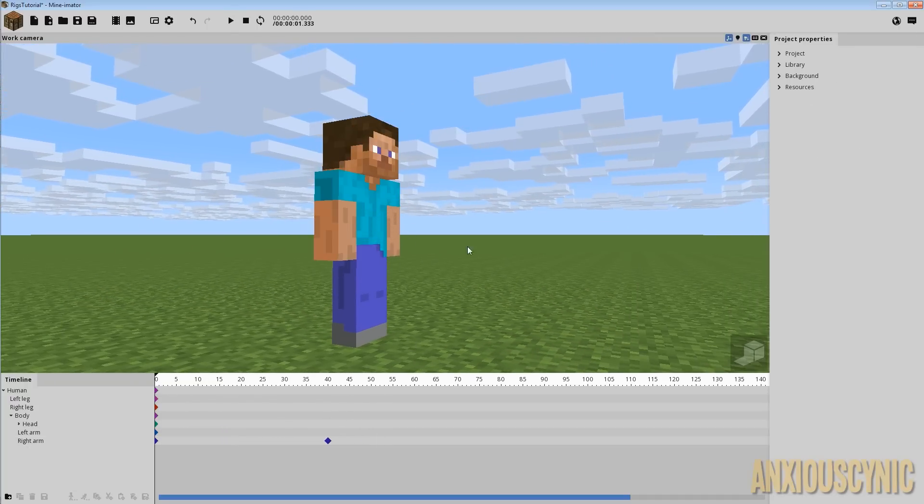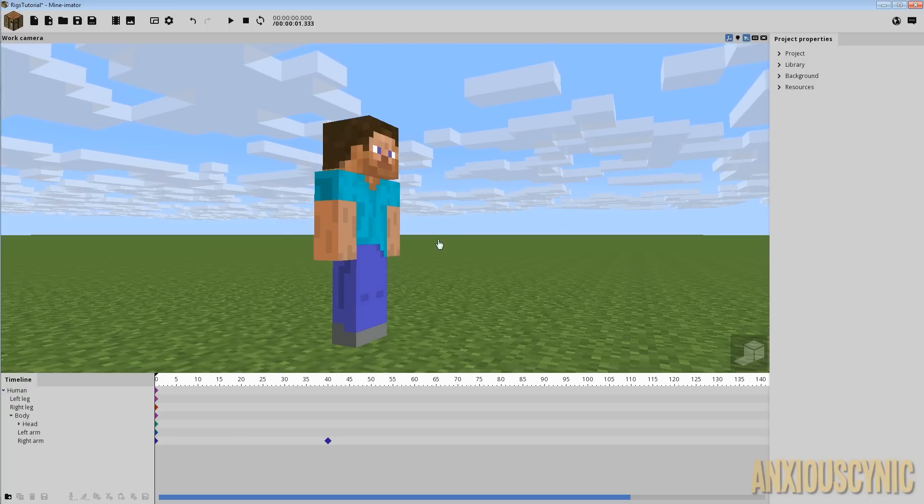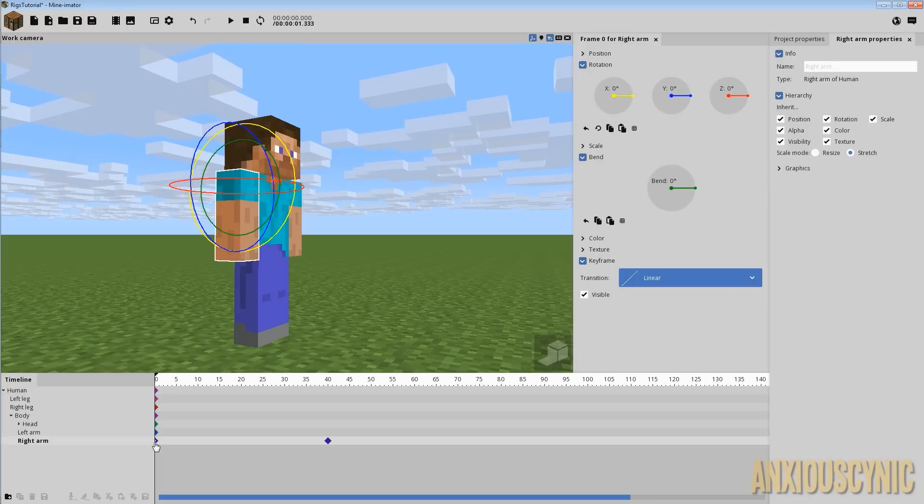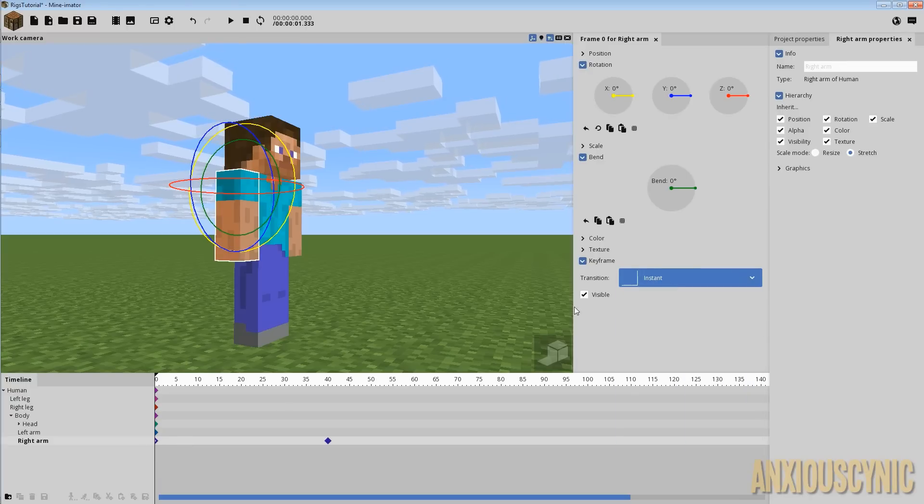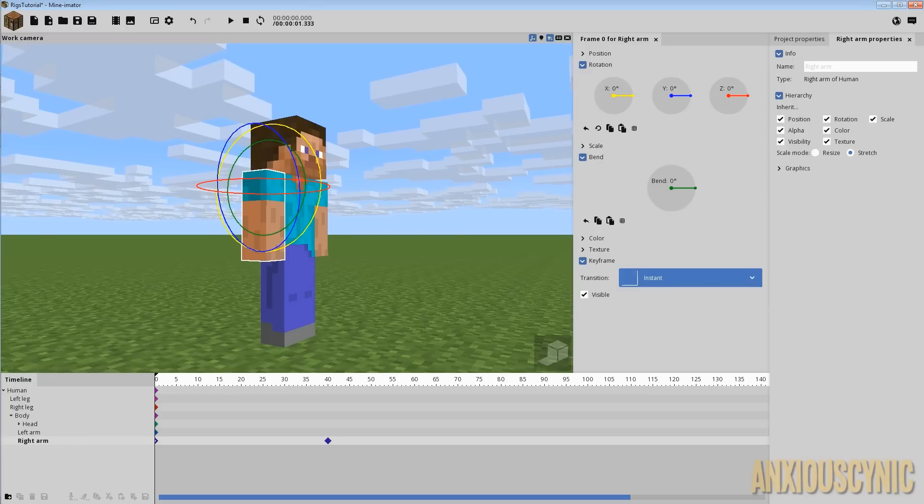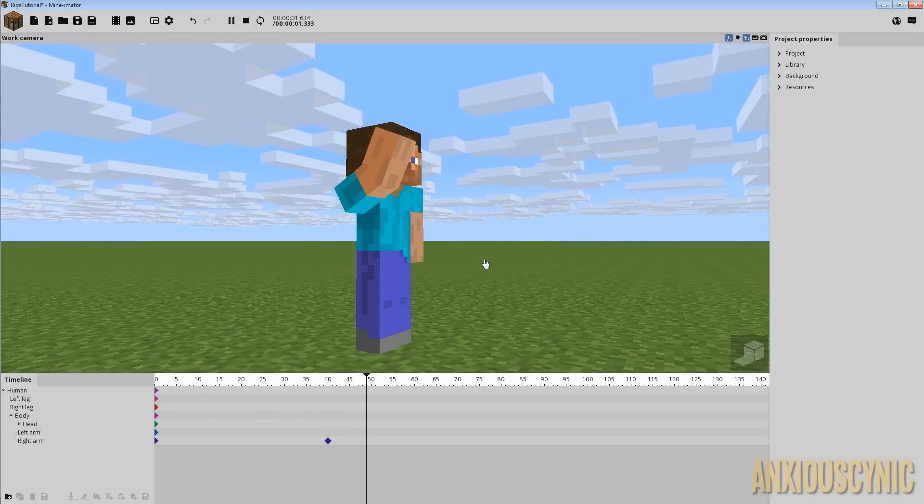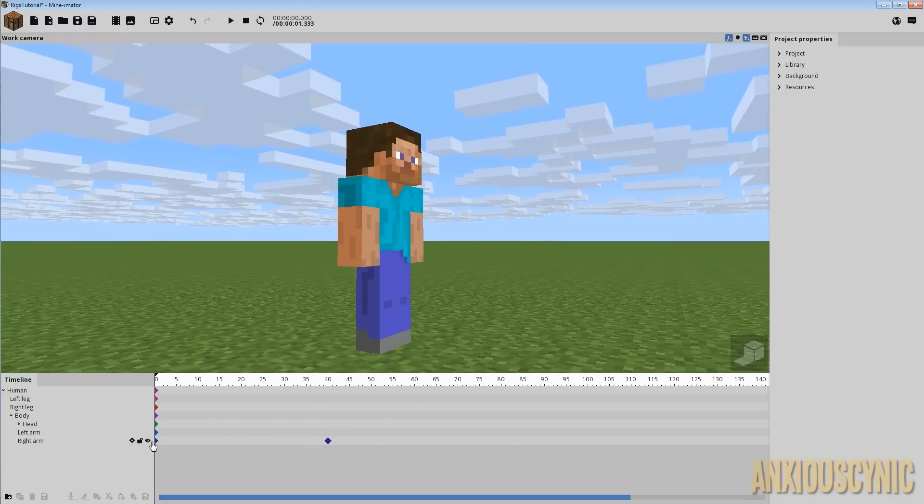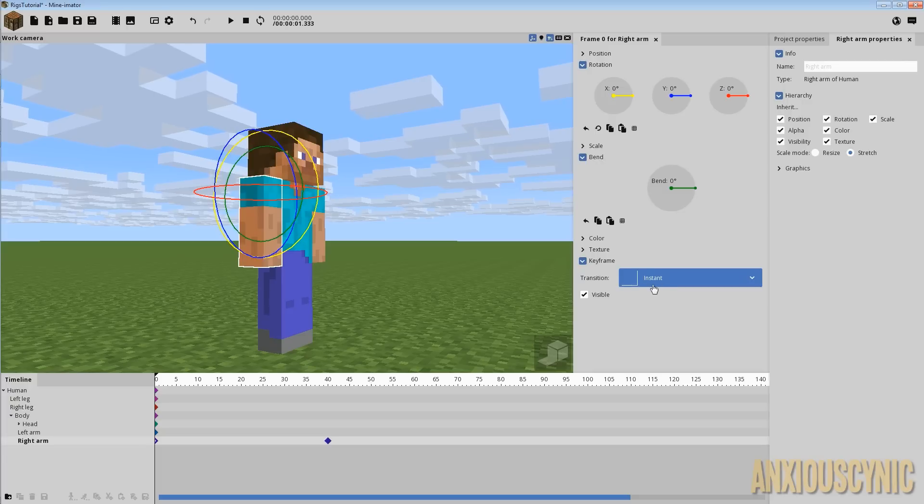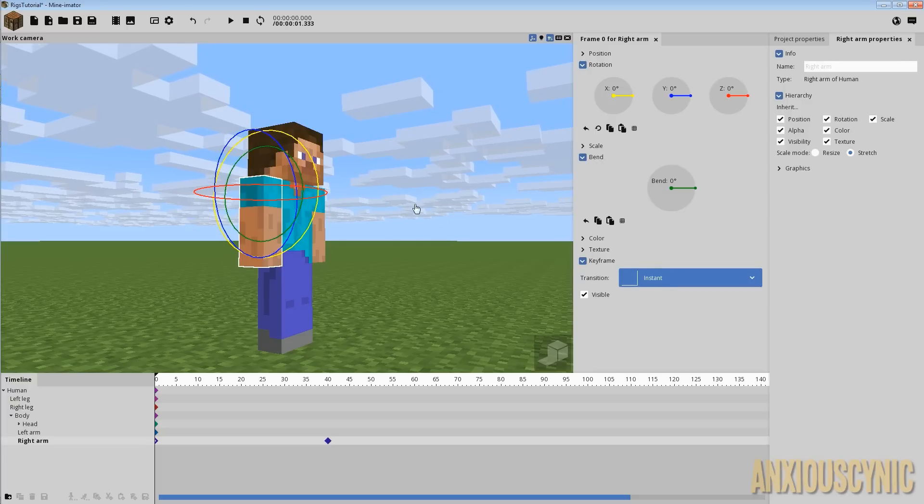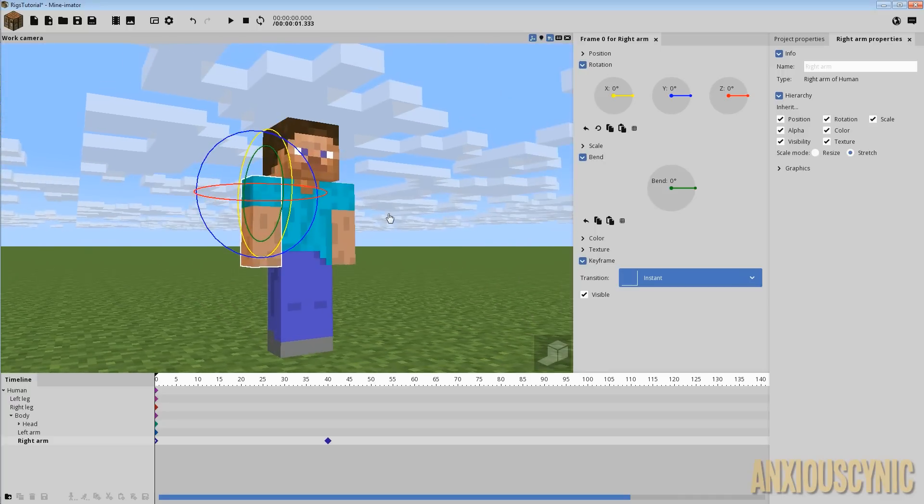So there's two ways of making it so that Steve raises his hand or his arm at a certain point. One is by using transitions. So I can click on this keyframe here and I'm going to change this transition to instant. And then what will happen is this. And his arm just pops up there because the transition is set to have that motion go from like 0 to 60 in 0.0 seconds. So that's one way you can do that.